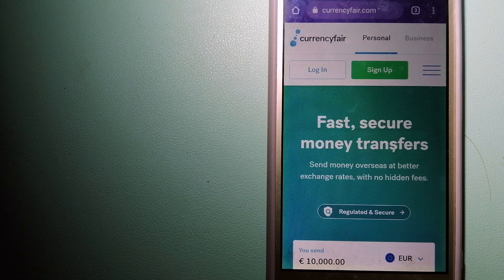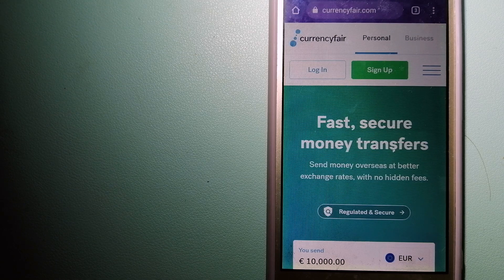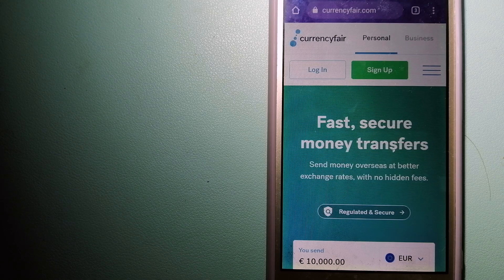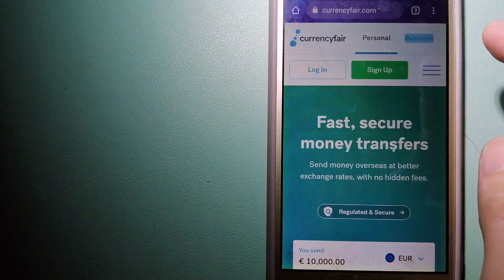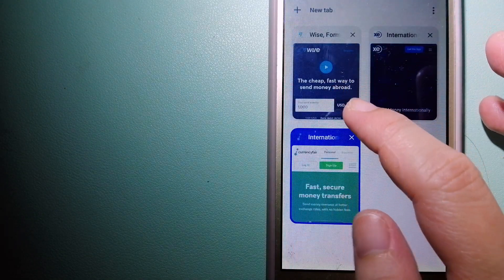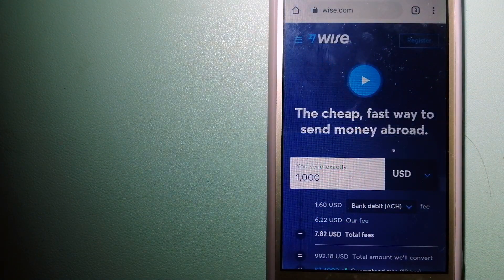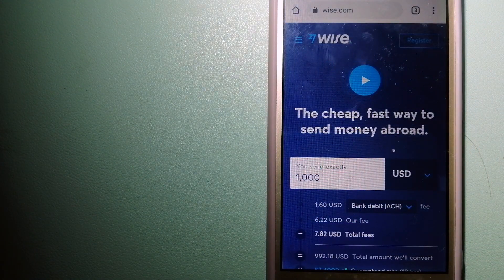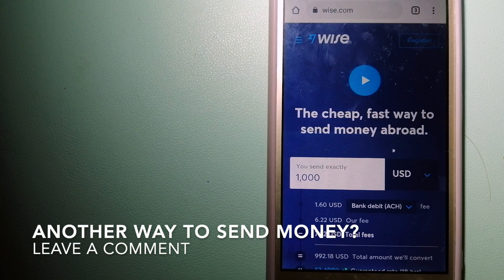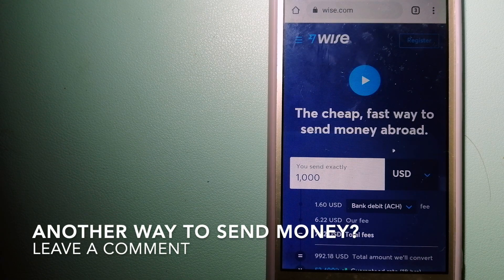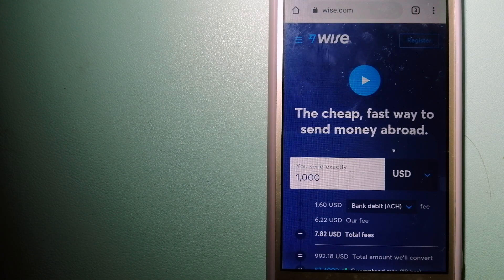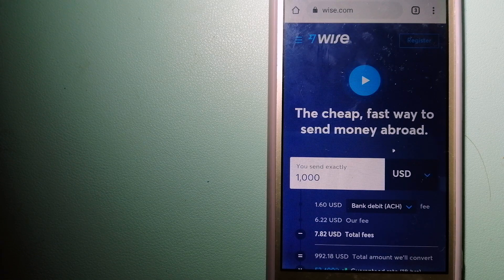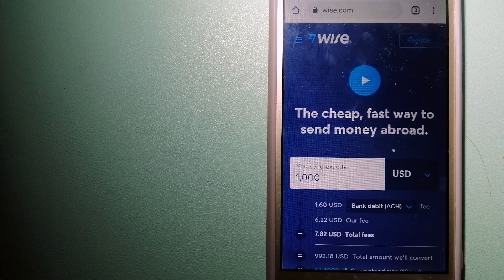The third option is Wise, formerly TransferWise. People on every continent around the world are choosing Wise to help them live, travel, and work internationally. They have the fairest and easiest way to send money overseas.